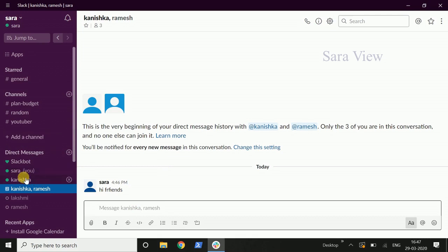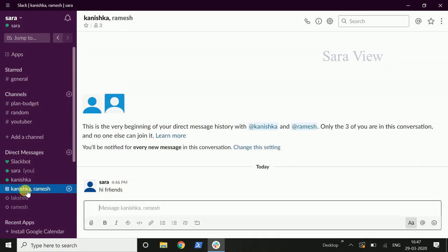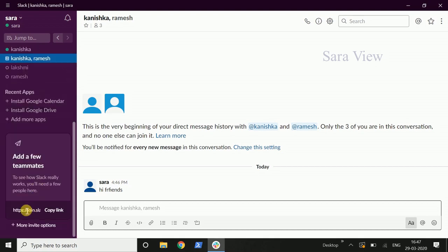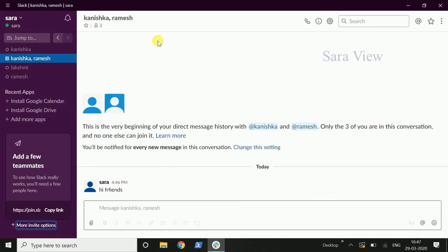We have to send messages now. We can invite people. If there are more invite options, click and open a window. You can send an email address and send an invitation. If you accept the email invitation, you can add members.